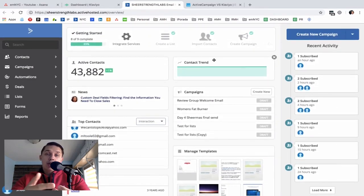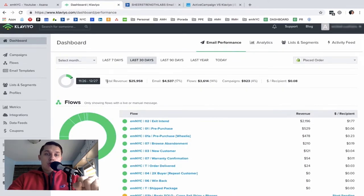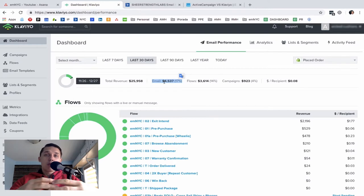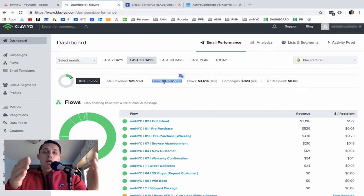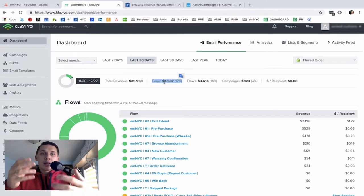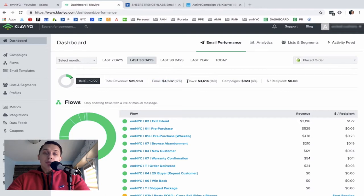Now let's check the Klaviyo dashboard and what information you can get from there. Here we see total store revenue — what we made in the last 30 days. Then we can see the percentage made from emails in general. As a business owner, whether you have a team or work by yourself, you can see how much you're making from your email efforts and right away tell if it's working or not.